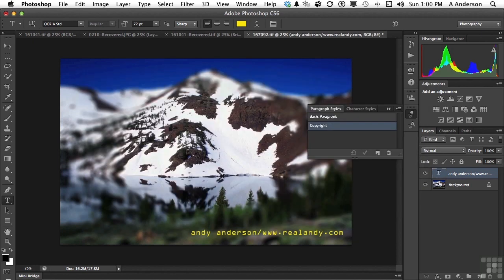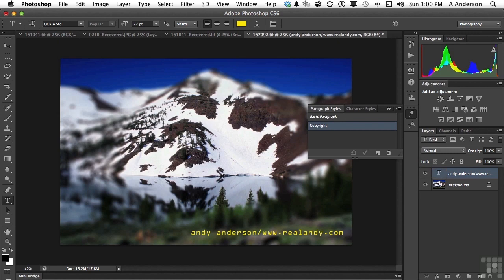Click OK. There you go. Now, you can have as many of these as you want, and we will do more with them in this course. But character and paragraph styles, a surprising addition to Photoshop, but a valuable one.